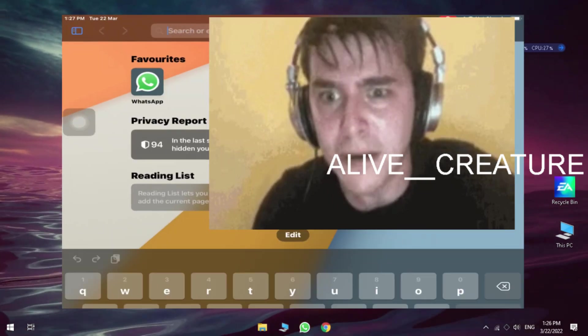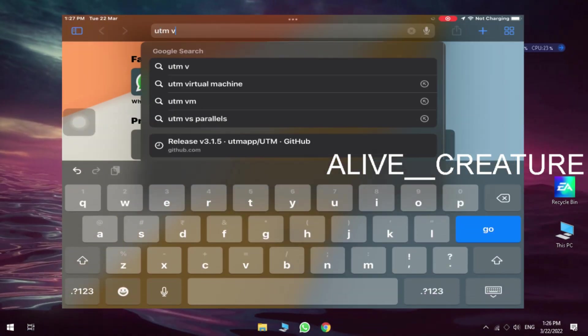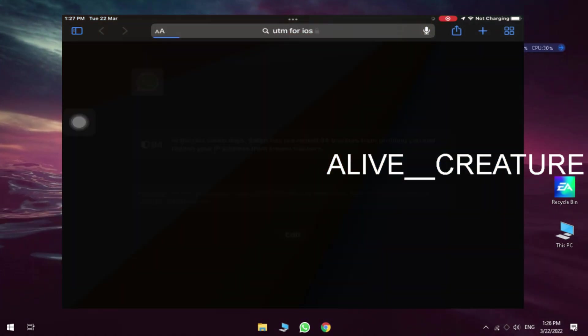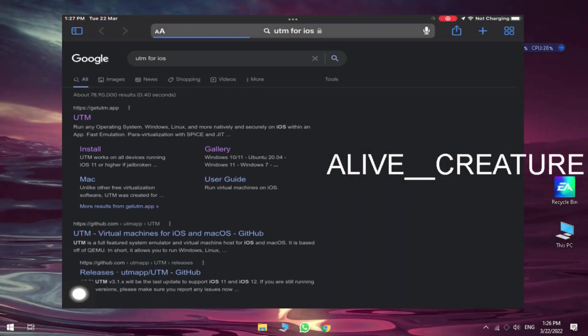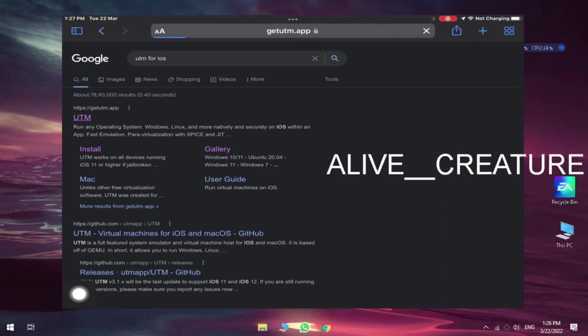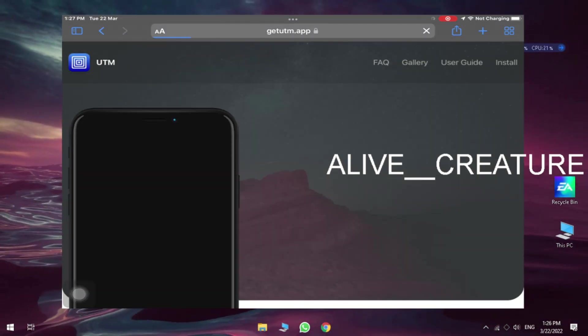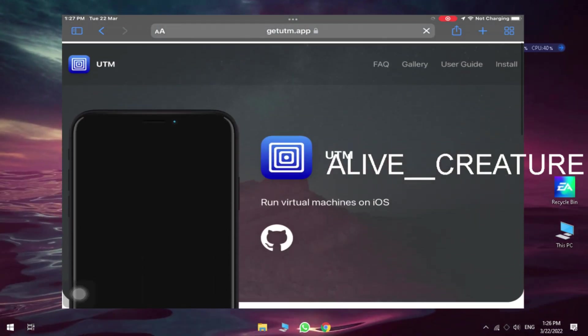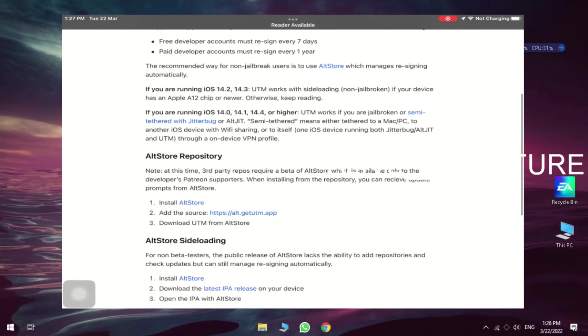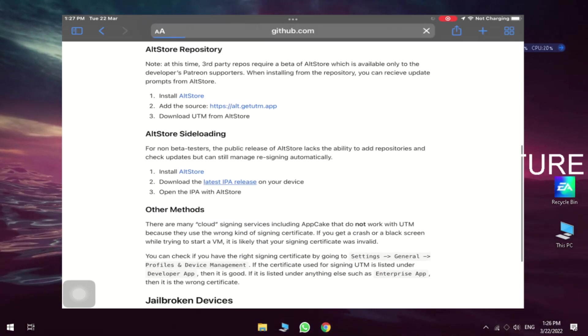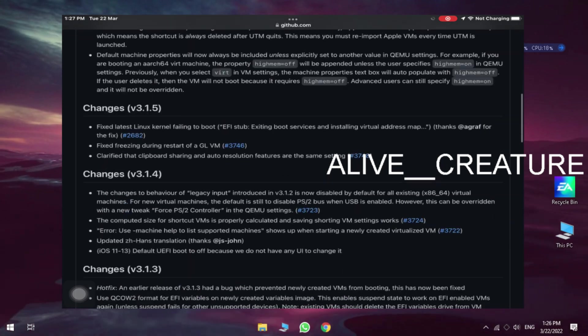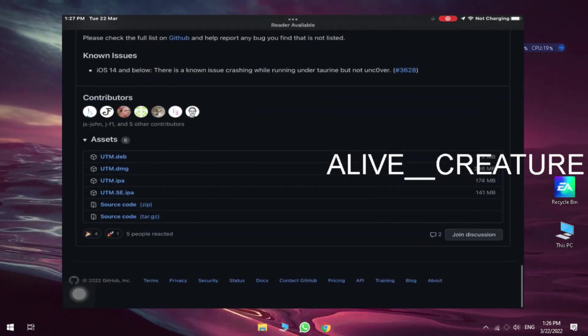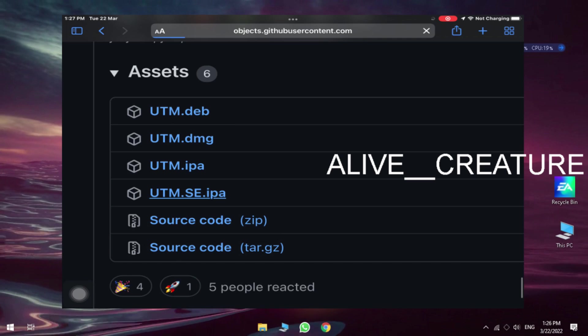And go to Safari and type UTM and install the latest IPA. Install the UTM SE version.